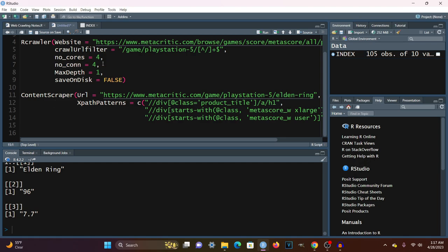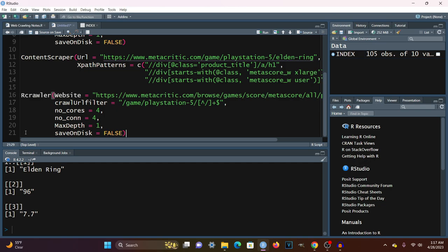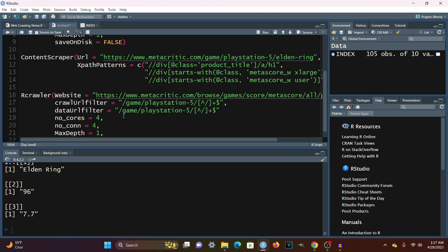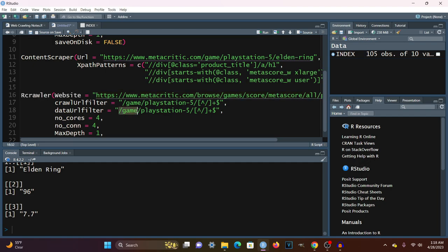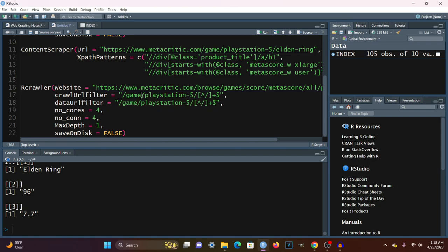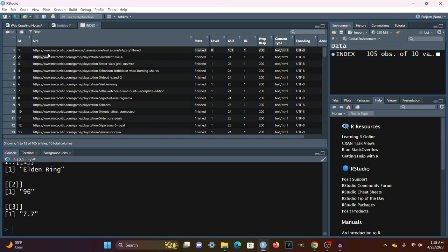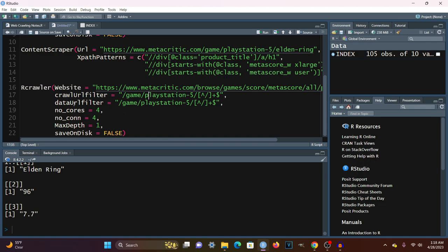Now we can go back to our Rcrawler function and further refine it. The first new parameter is DataURLFilter, which will be the same value as the CrawlURLFilter. The difference is that CrawlURLFilter only crawls URLs matching the pattern, whereas DataURLFilter crawls the entire site provided in the website parameter but only downloads pages with that specific pattern. Using both together works well, though the DataURLFilter alone would take much longer since it crawls the entire site.